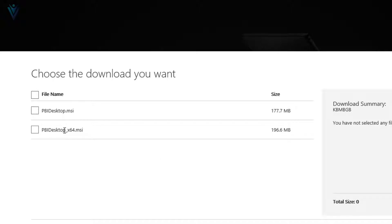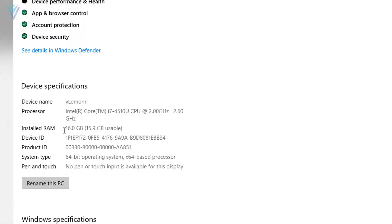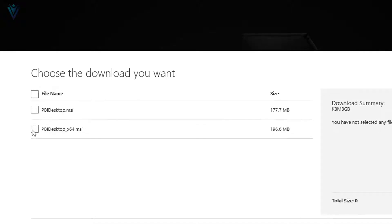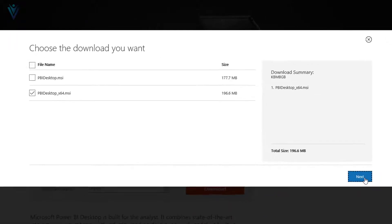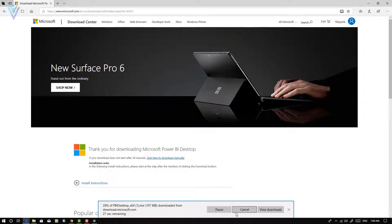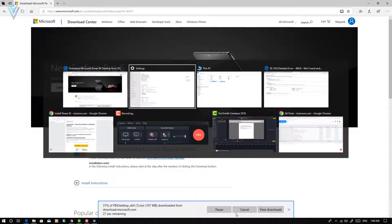But for you, if 32-bit is mentioned, then you need to download the first one. Download the appropriate file, then click Next and save the PBIDesktop-x64.msi installer. Then use it to install Power BI Desktop on your machine.